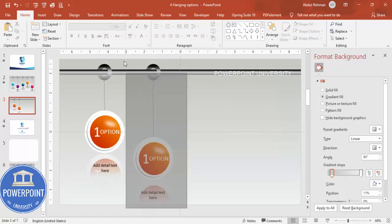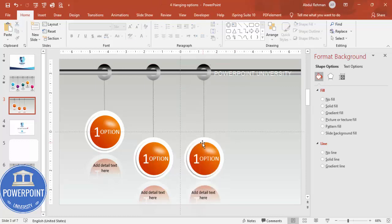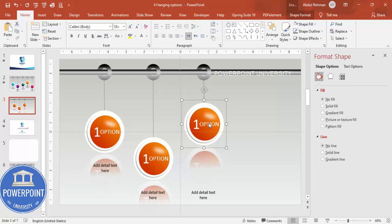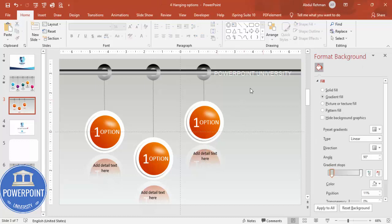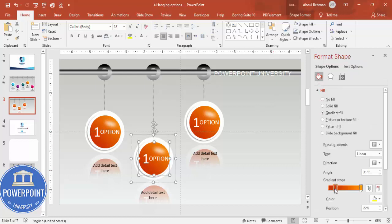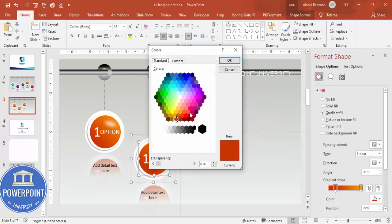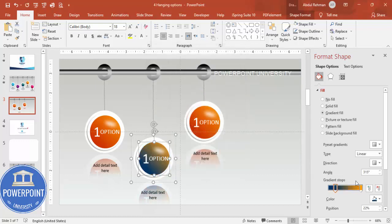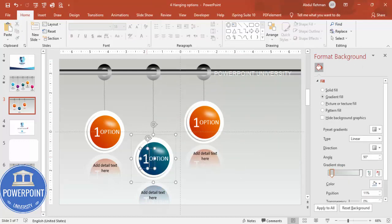For the third option, select again, hold Ctrl+Shift and drag to copy, then adjust it higher. Move the text closer to the ball accordingly. You can add four, five, or six options this way. To change the color, edit the gradient stops — for example, use a dark blue combined with a teal color for a different look.